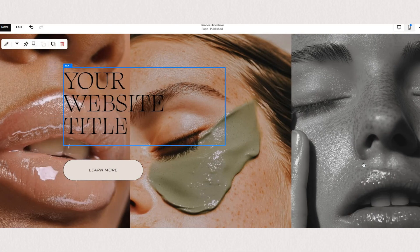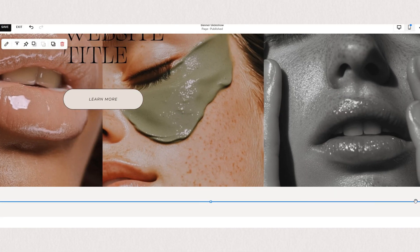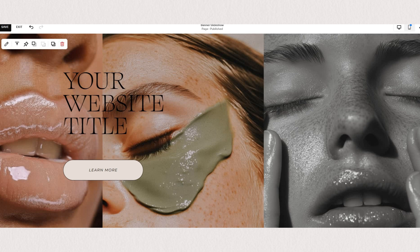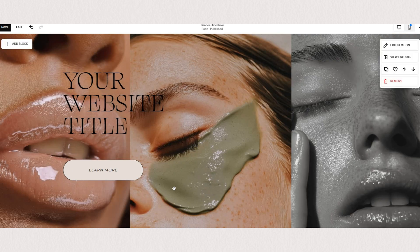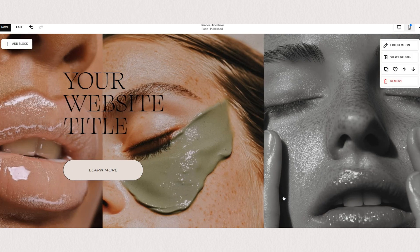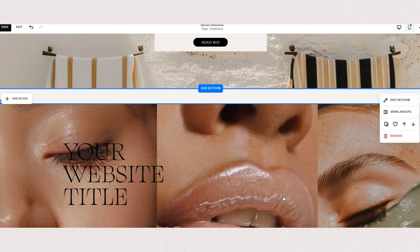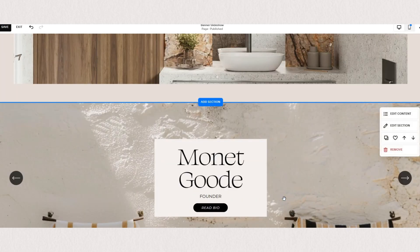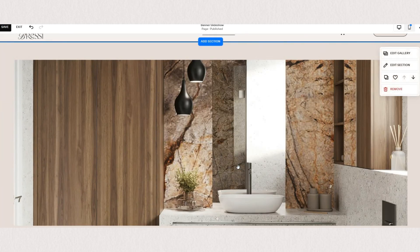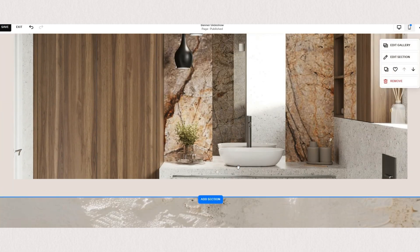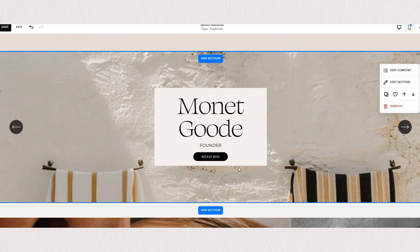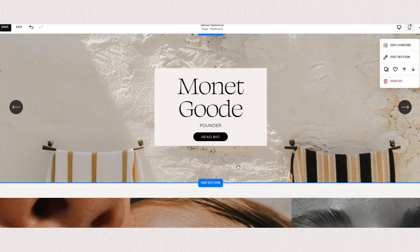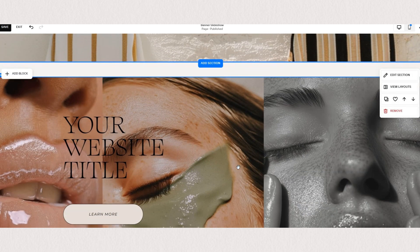I hope this gave you some ideas on how you can create image sliders in your Squarespace website, and definitely let me know which one was your favorite and which one you will be using on your site. If you have any questions let me know in the comments below and feel free to explore my channel for more tutorials.